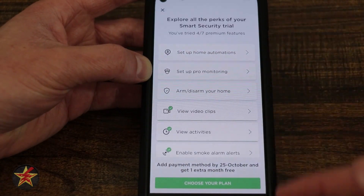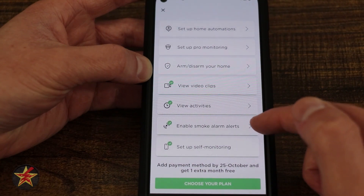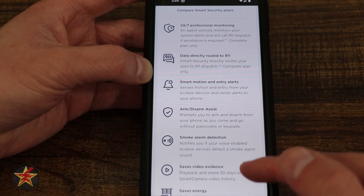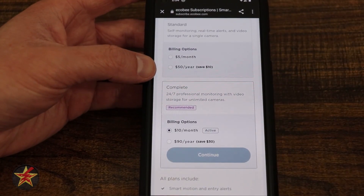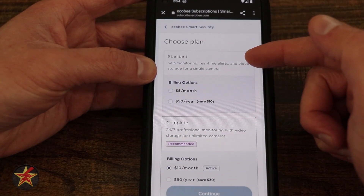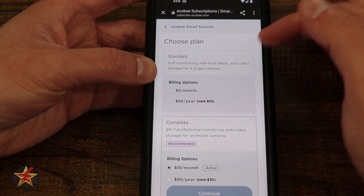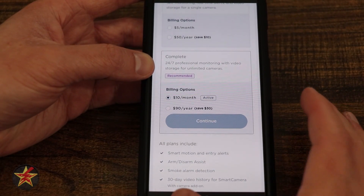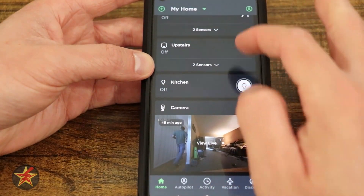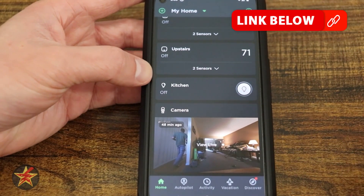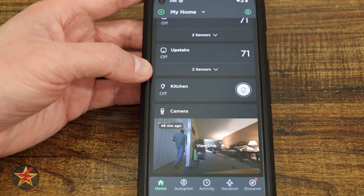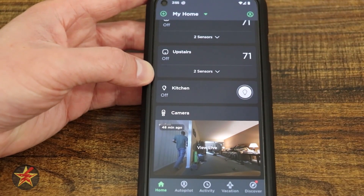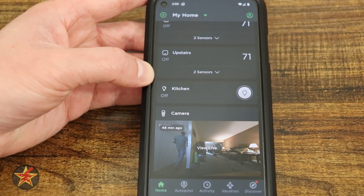The last thing to cover is the Security options — video clips, view activity, and smoke alarm — these all require a paid subscription. Selecting one brings you to the subscription page: $10 a month for active monitoring, or $90 if you pay upfront for the complete plan. The standard plan is $5 a month and covers self-monitoring, real-time alerts, and video storage — I'd recommend that one. The active monitoring plan is really only needed if you want professional monitoring. My main shortcoming with the Ecobee camera is that subscription requirement; I prefer local storage. It's an interesting setup integrating into the Ecobee ecosystem, but that has been a complete look at the Ecobee smart camera and its app functionality.